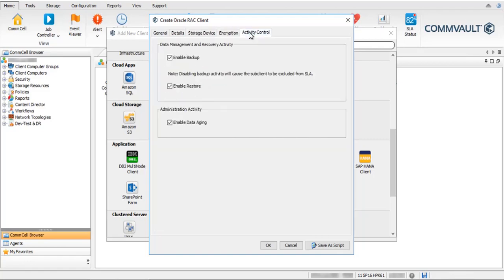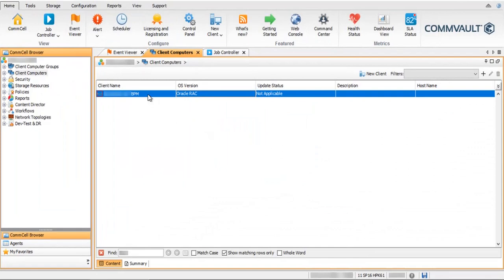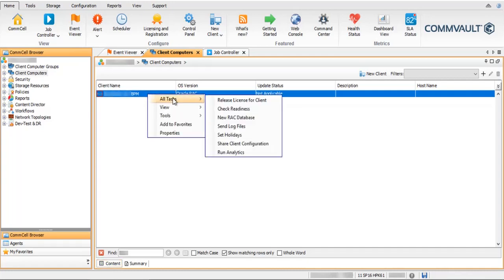Once done, click OK to create the Oracle RAC Client. After successful configuration, the Oracle RAC Client is listed under Client Computers. Right-click to check the available options — most of the options are similar to any other client in Commvault.